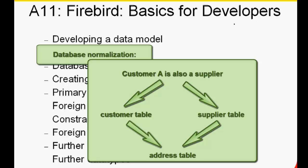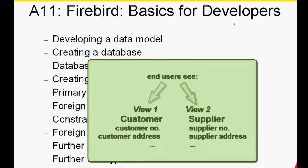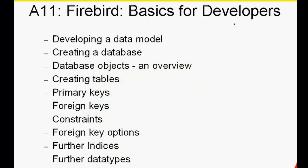Using views, the end user sees his customer number and address, or supplier number and his address. Before you start, you need to make a few rules and stick to them.